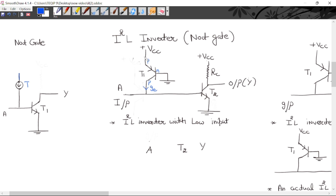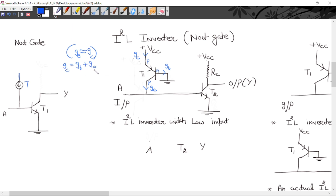This is the emitter current. The collector current flows and the base current flows to ground. The base voltage drop is very slight. The emitter current is approximately equal to the collector current, because IC = IB + IE, and since IB is very small, IE ≈ IC. So the emitter current is approximately equal to the collector current.